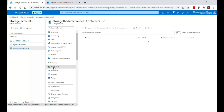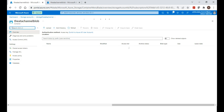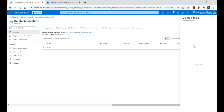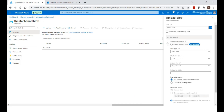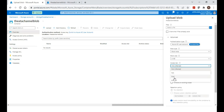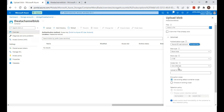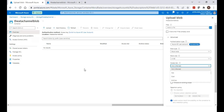To see the archive option, go inside an existing storage account, navigate to Containers, and inside a container open a blob. When uploading a file, click on Advanced options — there you can see hot, cool, and archive options. Hot is selected by default. You can choose archive here at the blob level, but this option is not available when creating the storage account.